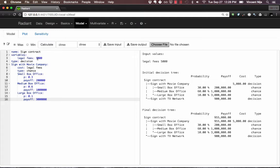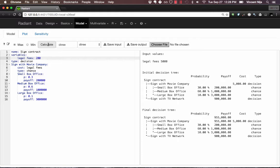I'm going to change legal fees from $500 to $200. Now if I click Calculate, that's just going to overwrite the previous version I was working with. So let's rename that. You see this input box that I'm typing into, MyDTree, or call it whatever you want.